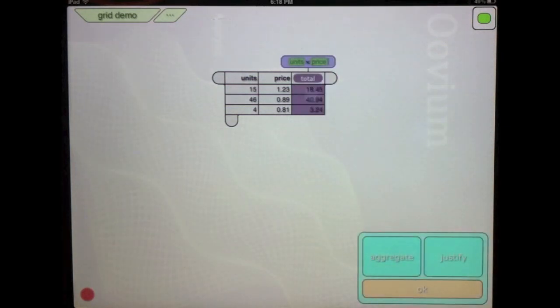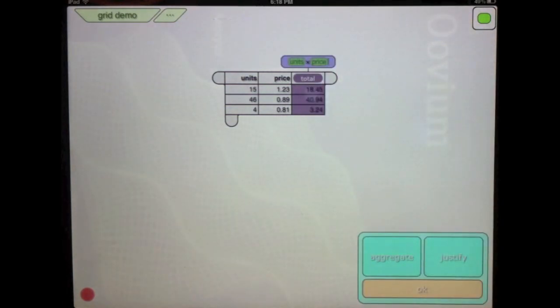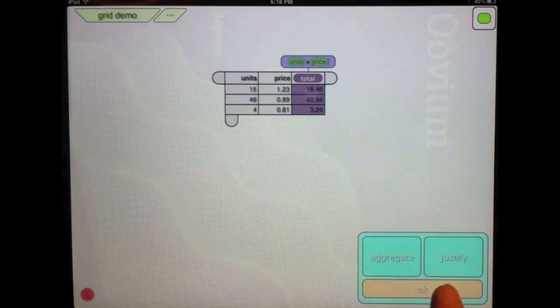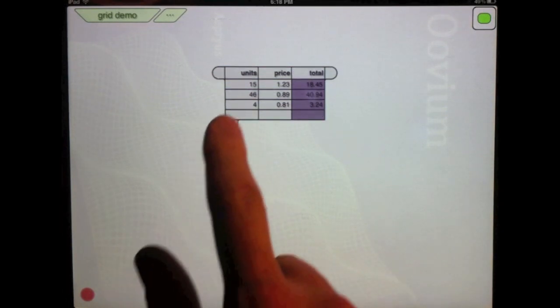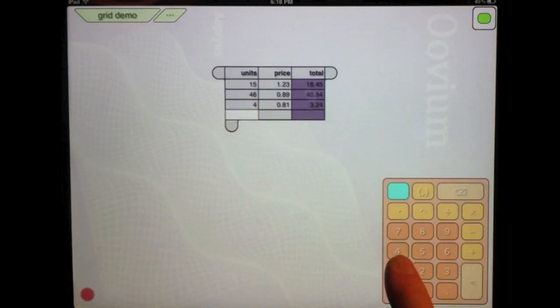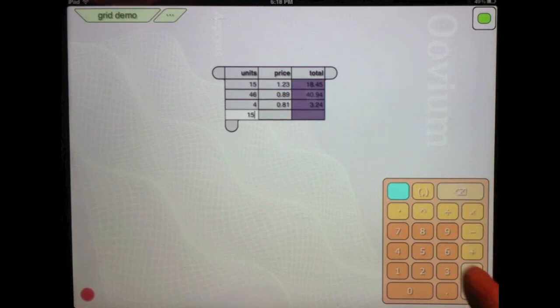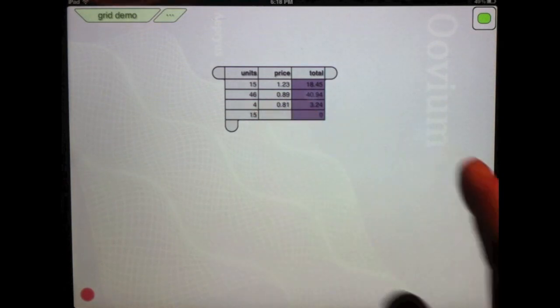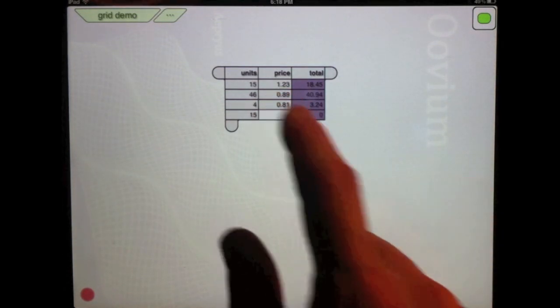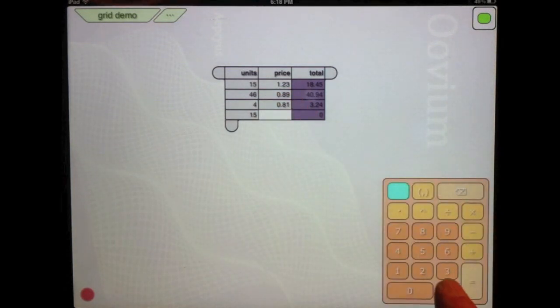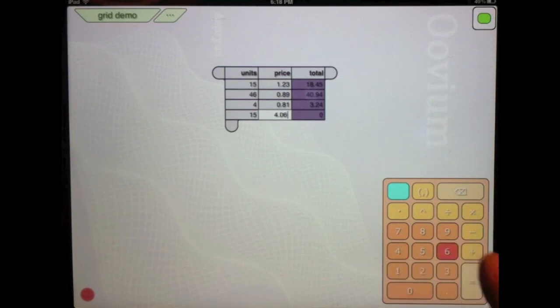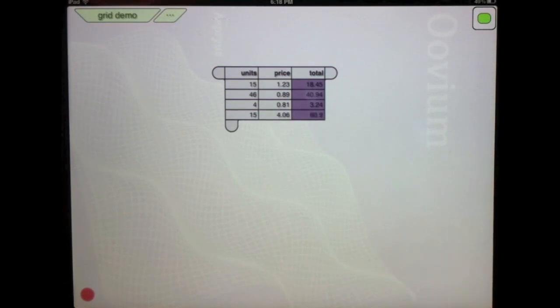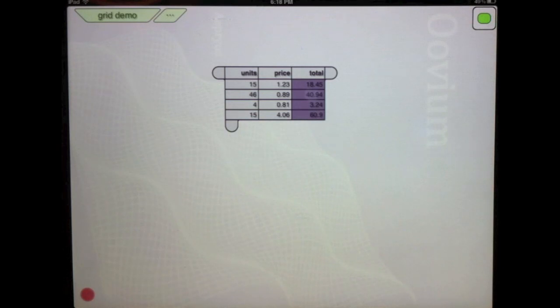If I click back in here, I can see what this is. This is equal to units times price. It doesn't say A1 times B1. If I add a row, that column automatically gets calculated.